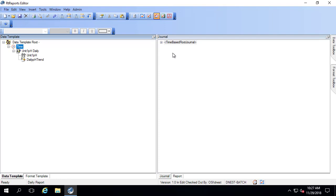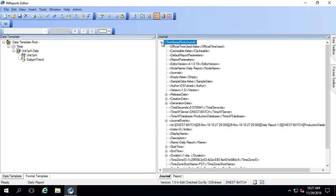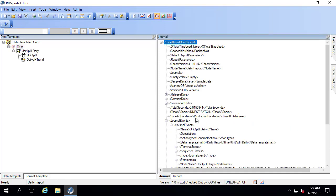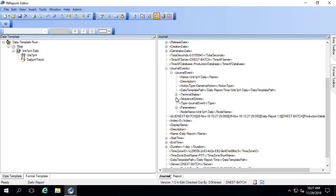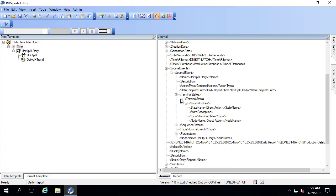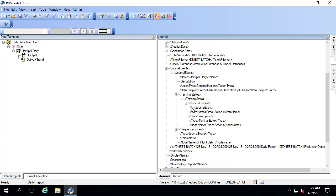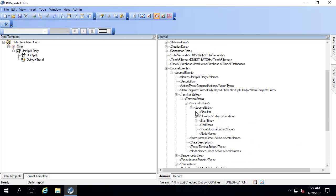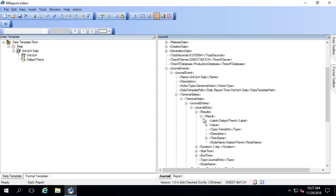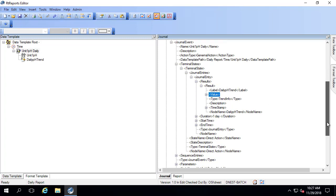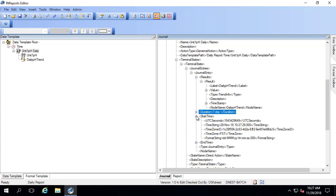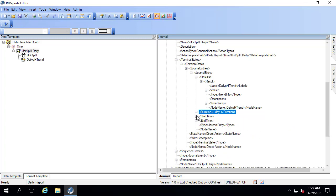Let's look at where this journal action shows up. Here I have journal events, terminal states, journal entries, and results. And this value here is my trend. My duration is one day and the start time is as I specified only for testing purposes, not enforcing the recurrence pattern.